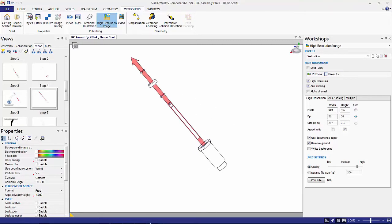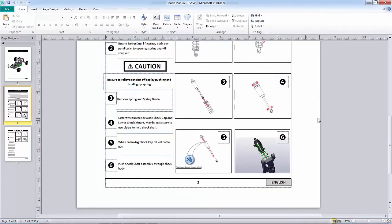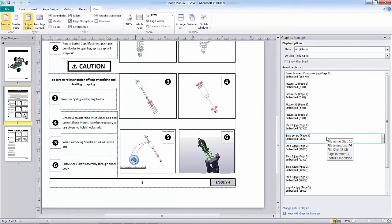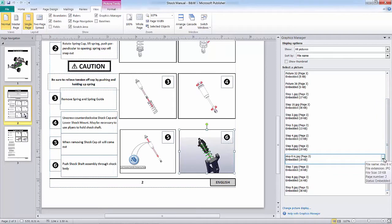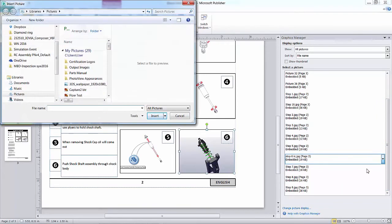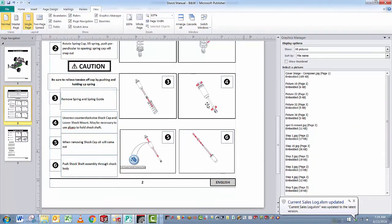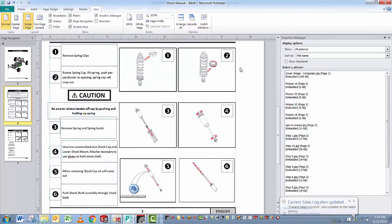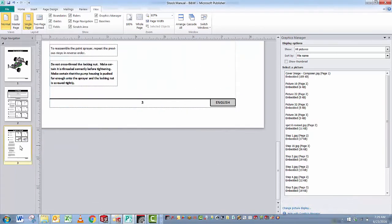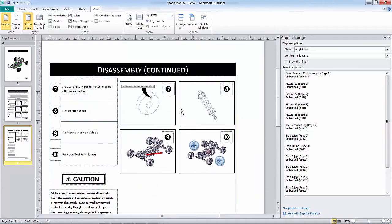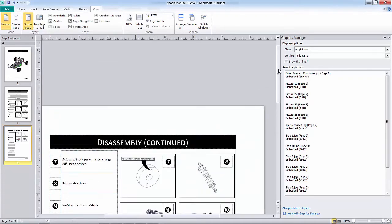Now we're able to use that image in our publisher document. You can use all types of publishing documents here — this is just one example; there's InDesign and several other ones out there. At the end of the day, basically all you want to do is be able to replace pictures, edit pictures, embed or link pictures so that you don't have to repeat this process all the time. When I insert my step six, you can see it follows the flow much better. These are the steps to disassemble the shock — and when you put it back together, function test it, move it up and down — you have your technical documentation finished.